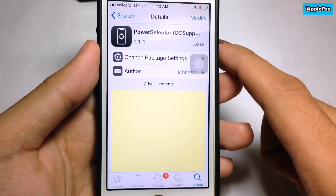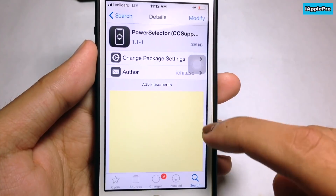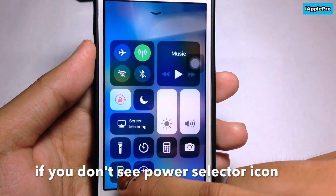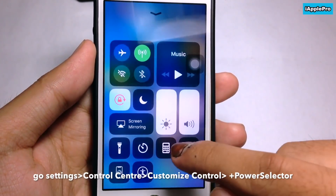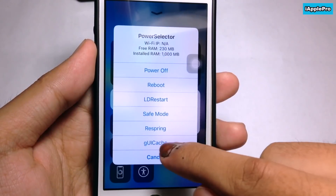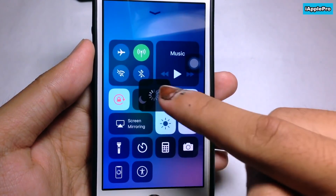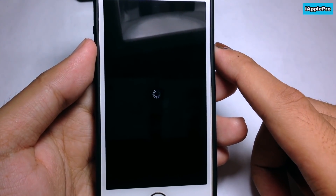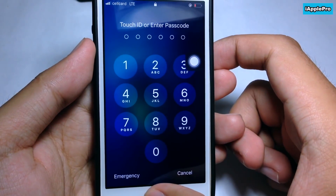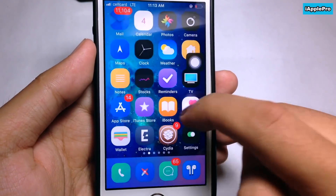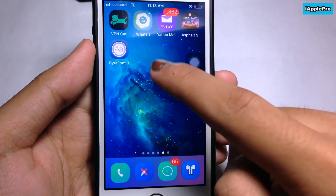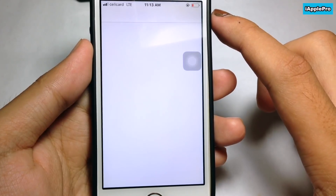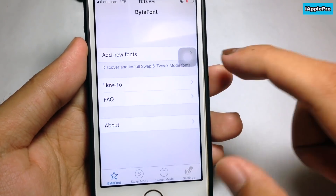Install Power Select. Swipe open the Control Center — you can see the icon. Tap it, and you need to run GUI Cache. Tap on it.